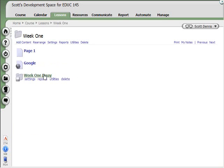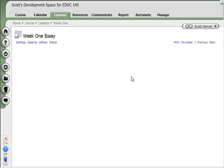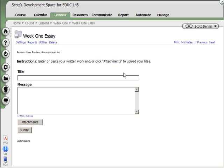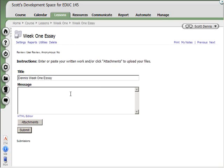Okay, so now I have a Week 1 essay. So when the student comes here, they can click on it to create a Dropbox submission. Give it a message here.